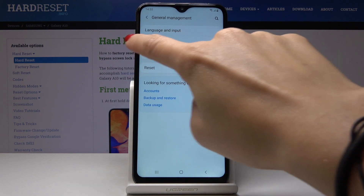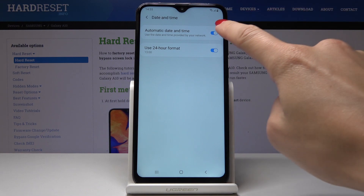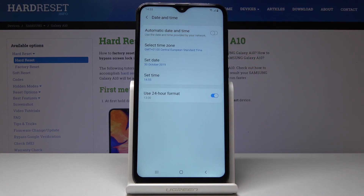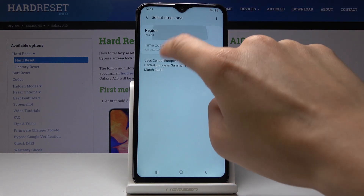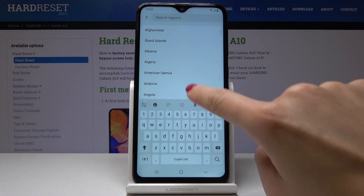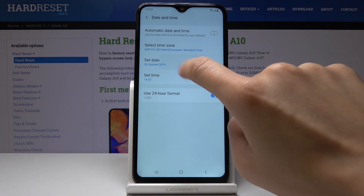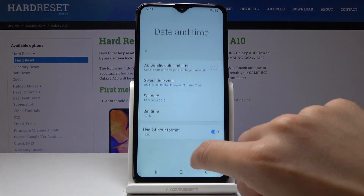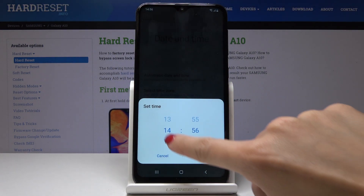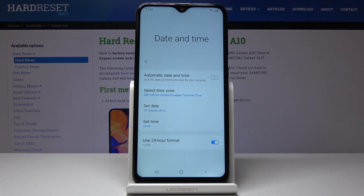Here you should pick date and time, so it's the second tab. Now you can either have an automatic date and time, or you can switch off this function and select time zone and date and also time manually by yourself. So it's up to you what date, time and time zone it currently is.